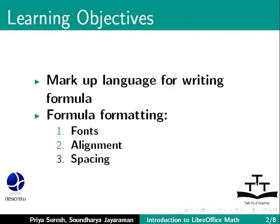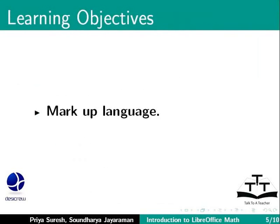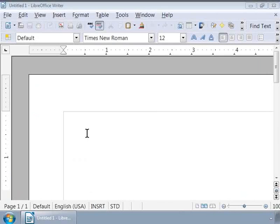In the last tutorial, we introduced the Markup Language for Math. Now, let us learn more about Markup Language. Let us first open a Writer document and then call the math application inside Writer.